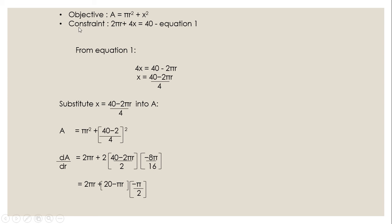From the constraint, we got equation 1. From equation 1, we simplified the equation and then we get the value of x. After that, we substitute x into A.